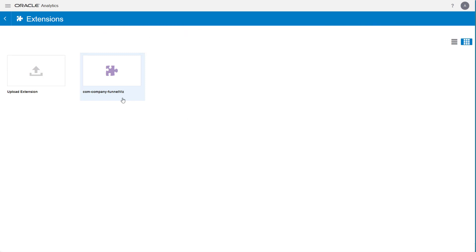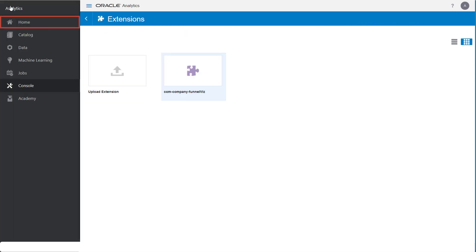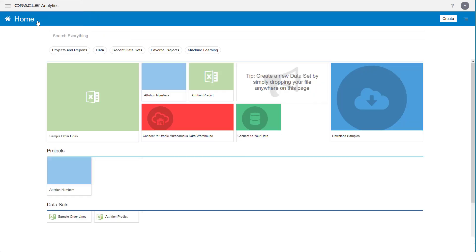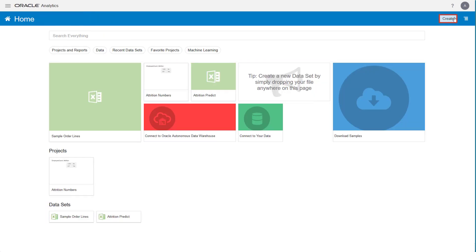Next, create a project to test the new plugin. In the Navigator, click Home. Next, click Create and then Project.